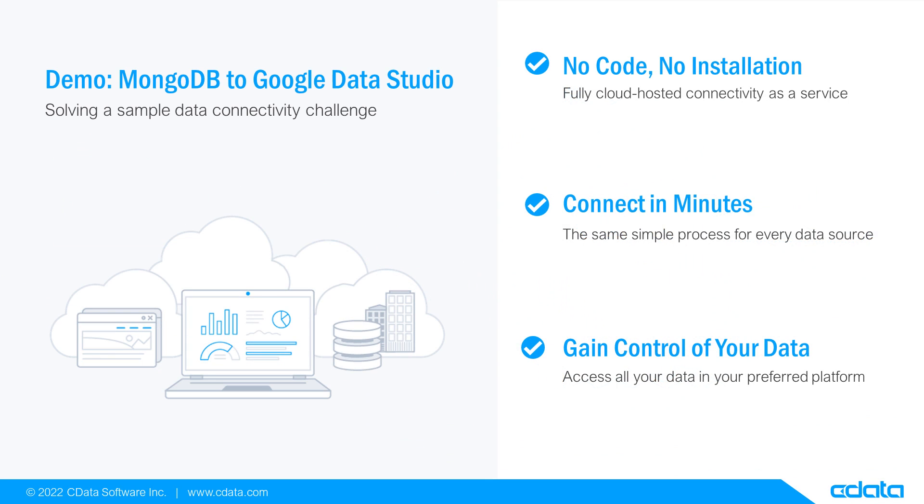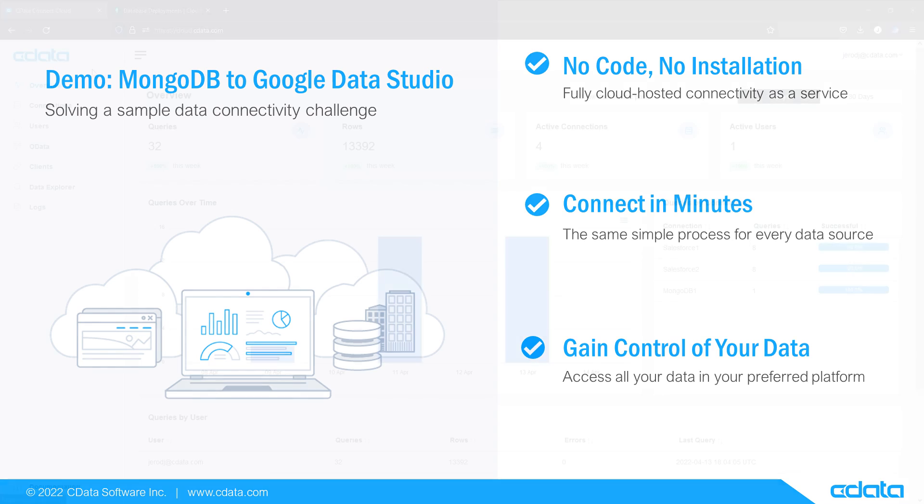Let's say I want to view and analyze data in Google Data Studio, but my relevant data is in MongoDB. There isn't any native connectivity between MongoDB and Google Data Studio, and that's where CData Connect Cloud steps in.